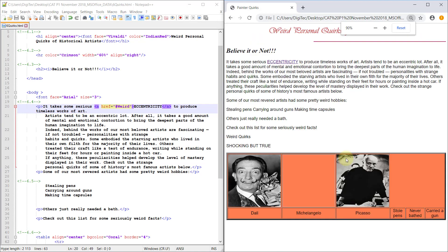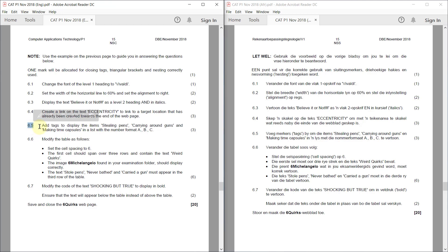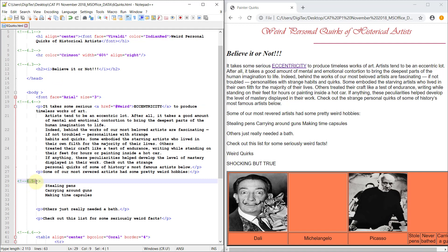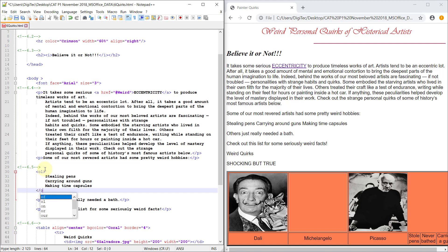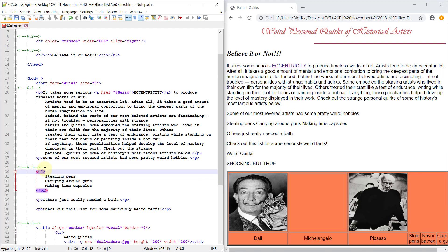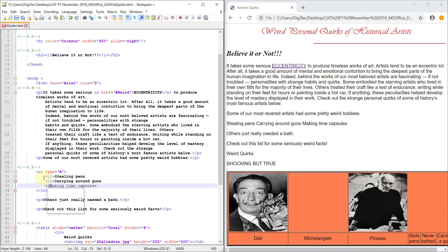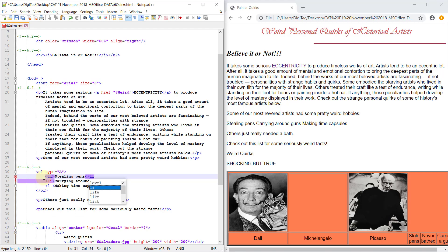6.5: Add tags to display the items stealing pins, carrying around guns, and making time capsules in a list with a number format ABC. This will be an ordered list with the type attribute set to A, B, C. Each of these items is a list item, and we also need to close them correctly.